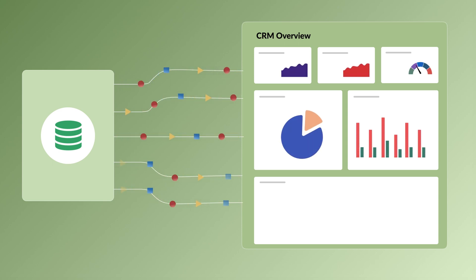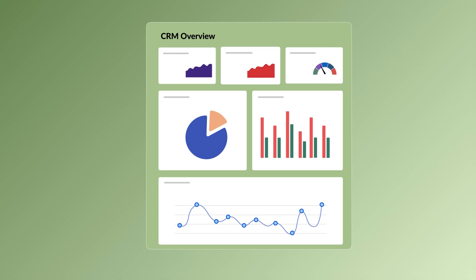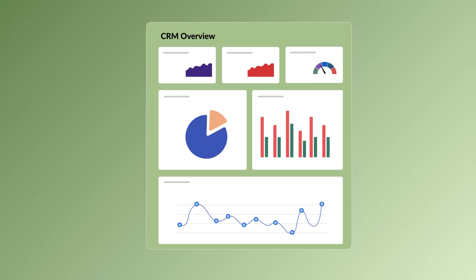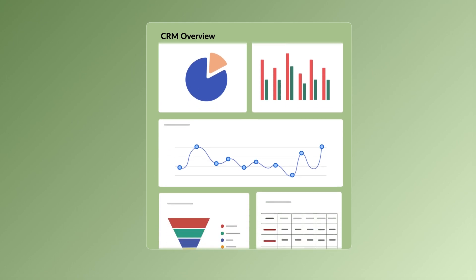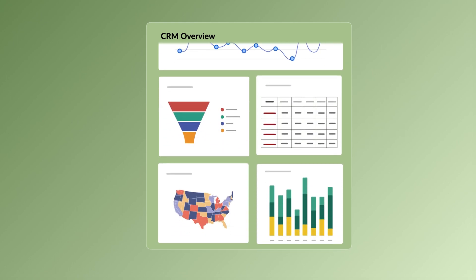Dashboards are undeniably a powerful medium that provide a clear, at-a-glance view of trends, metrics, and insights.